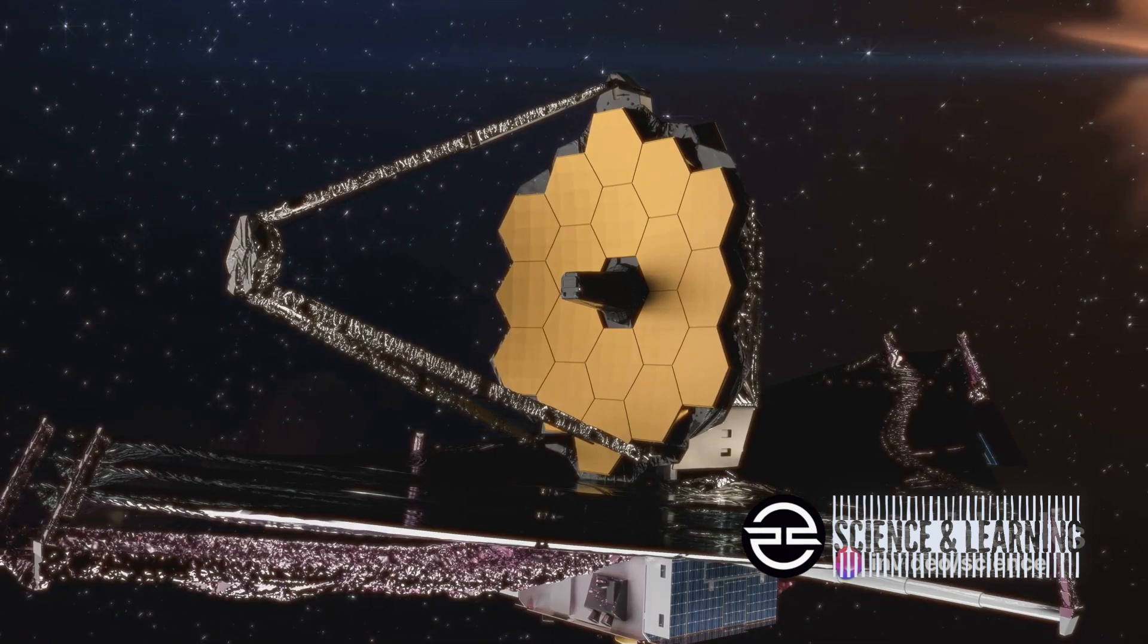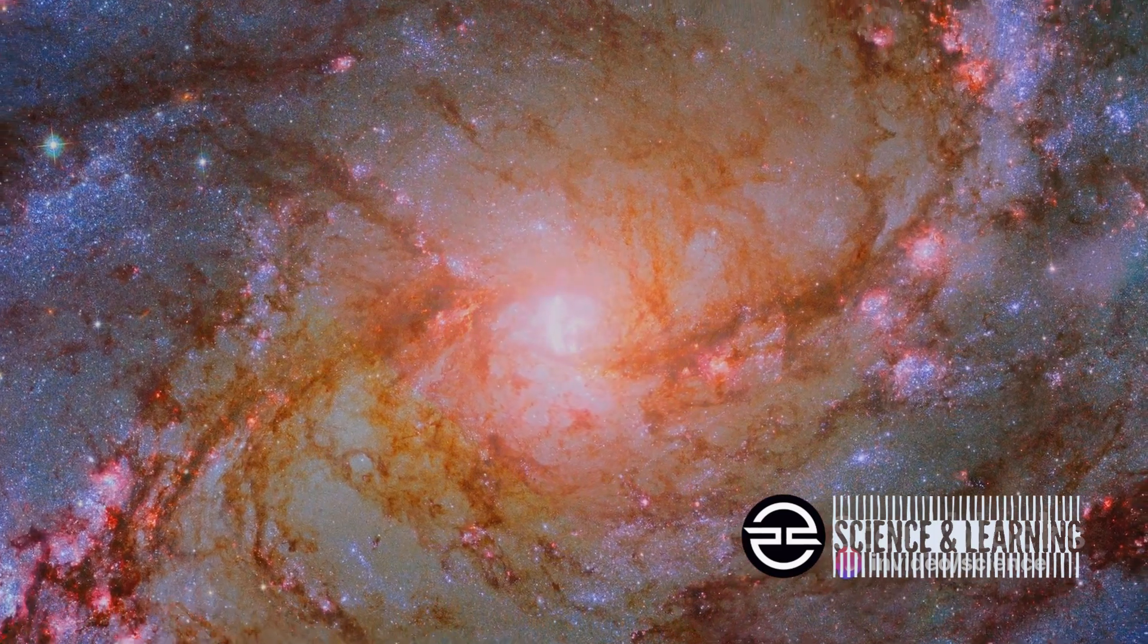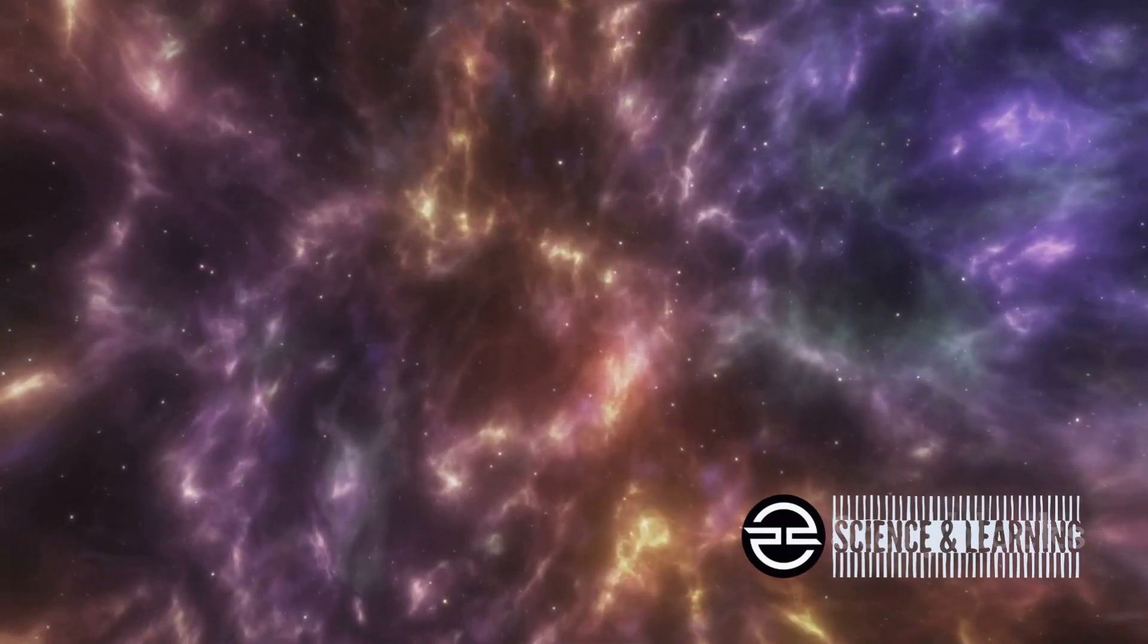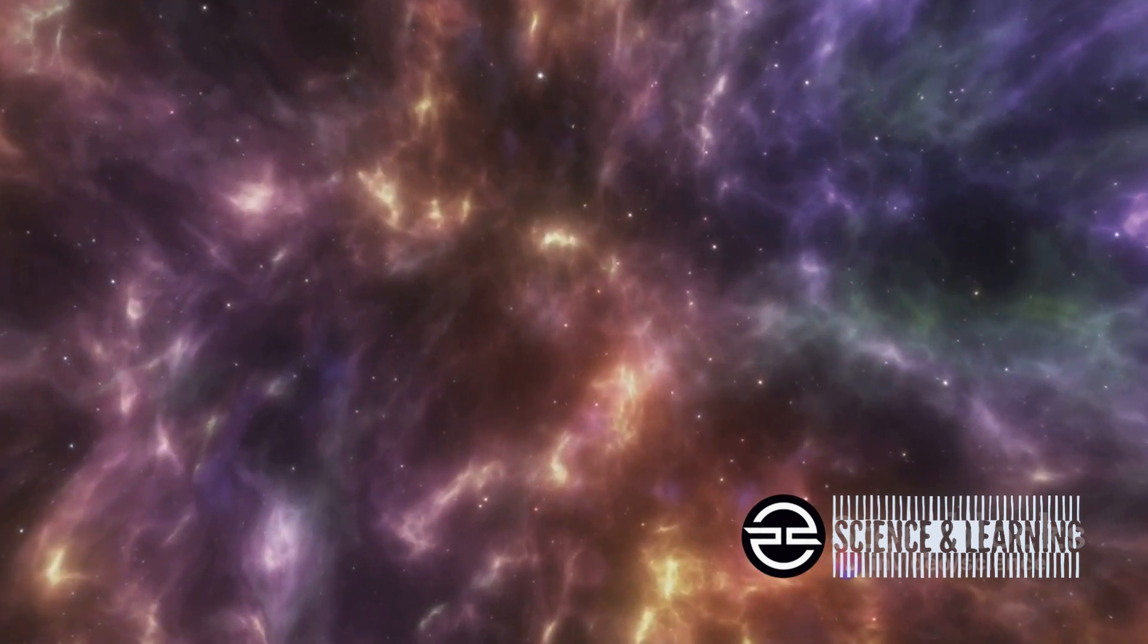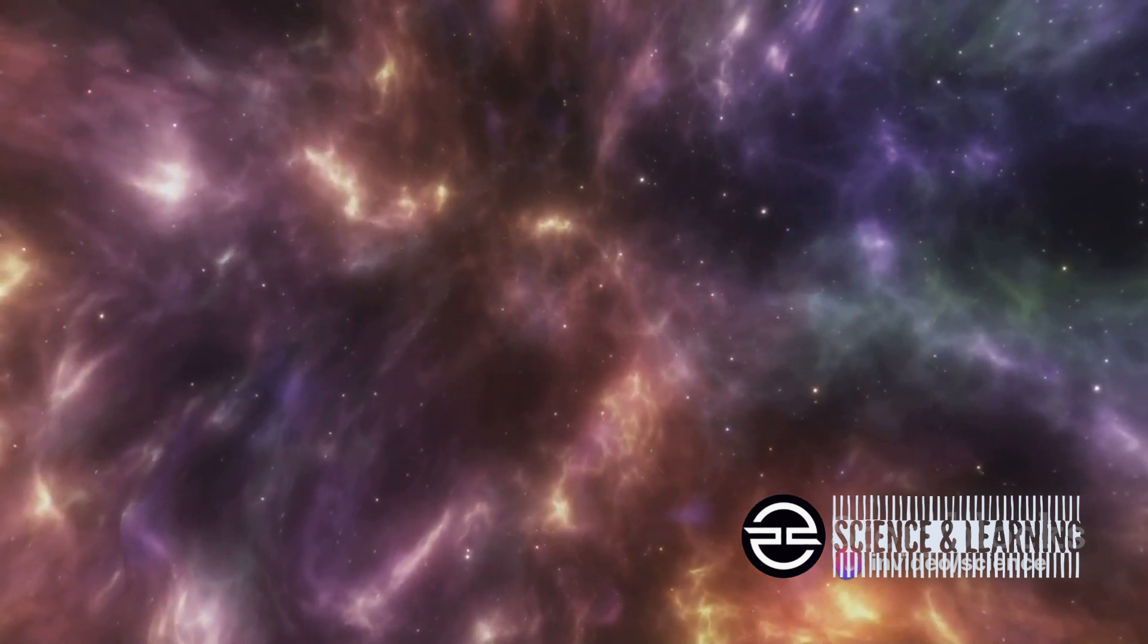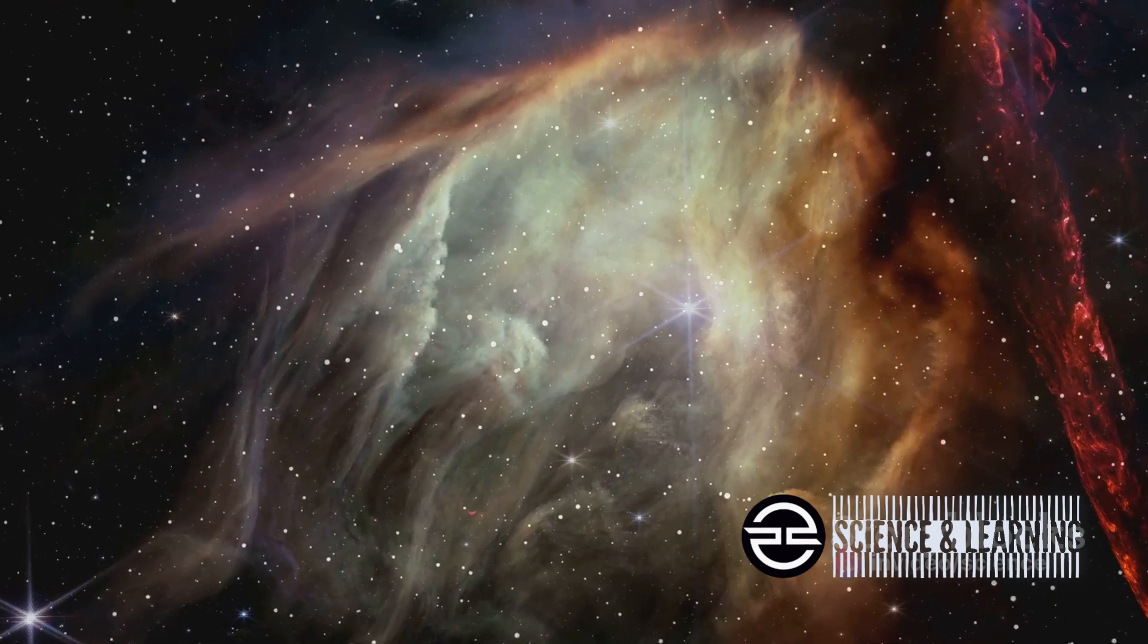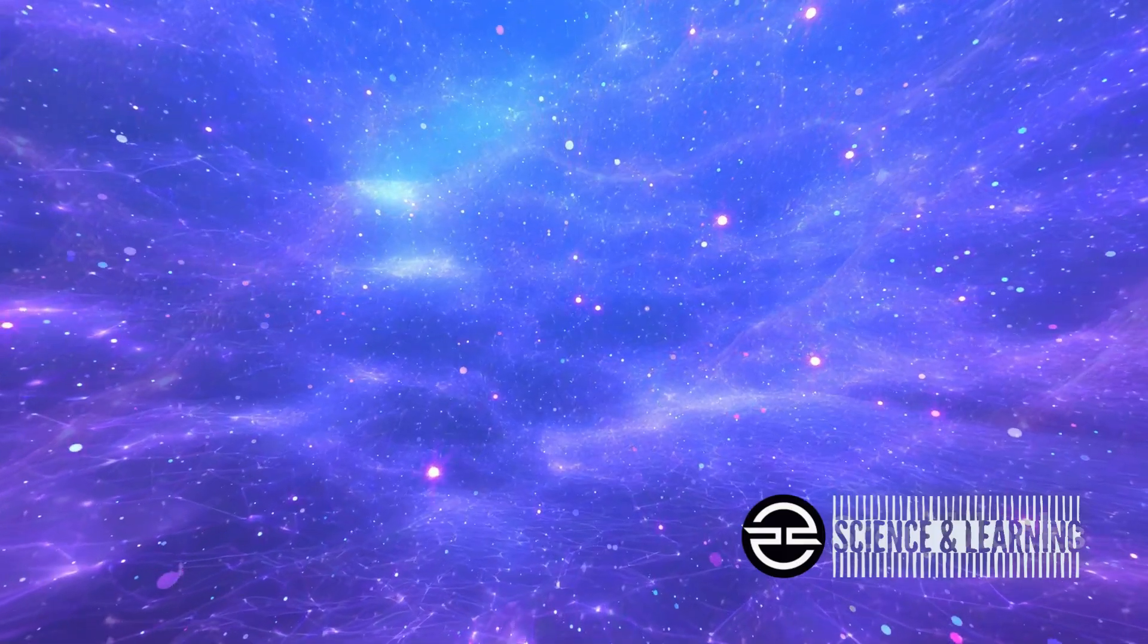But the Webb Telescope's discoveries extend far beyond our planetary neighbors. It has captured a vibrant dynamic image of a chaotic region near the center of the Milky Way galaxy. This stunning view reveals a rapidly spinning supermassive black hole surrounded by turbulent gas clouds that are in the process of forming stars. These observations offer a unique glimpse into the tumultuous forces at play in the heart of our galaxy.